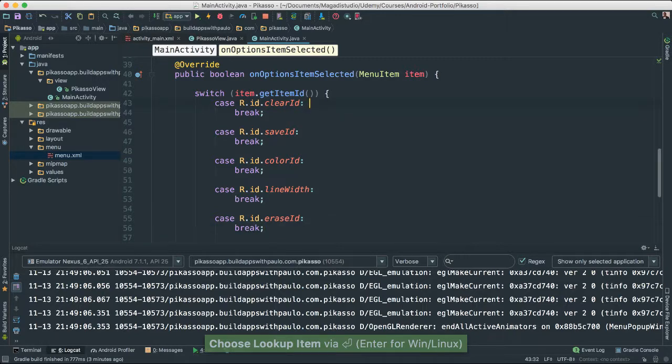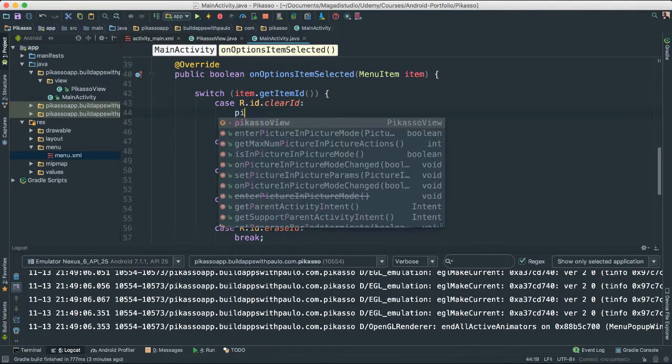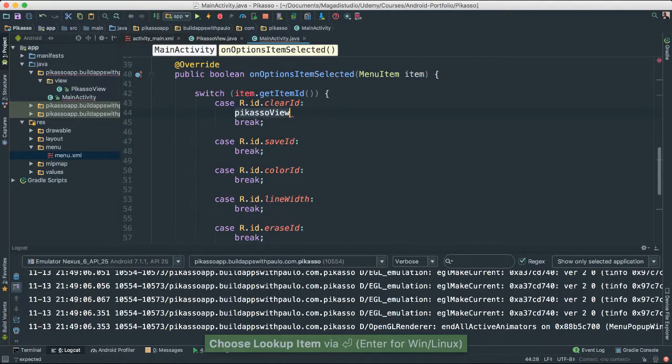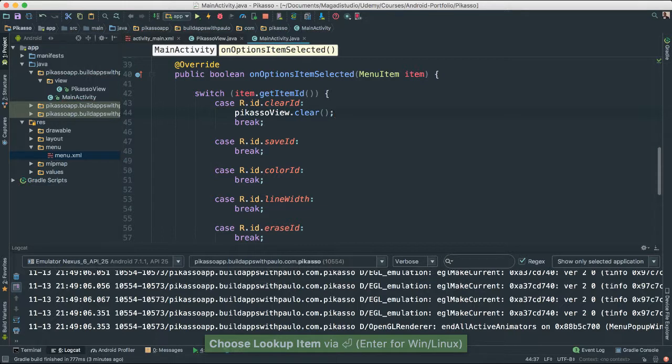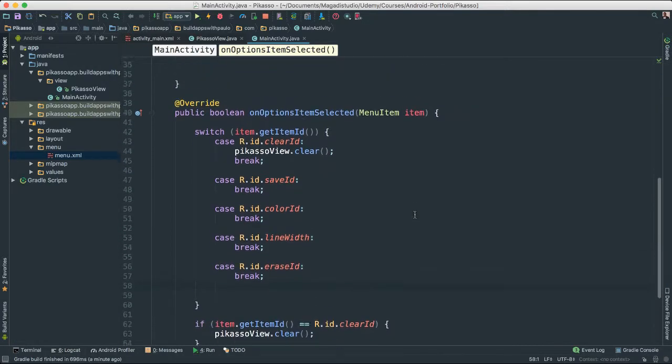So, instead of clear, we're going to go ahead and say Picasso, of course, dot clear, we got that one done. For save, we don't have it yet, and for colorID, we don't, line width, and so forth.